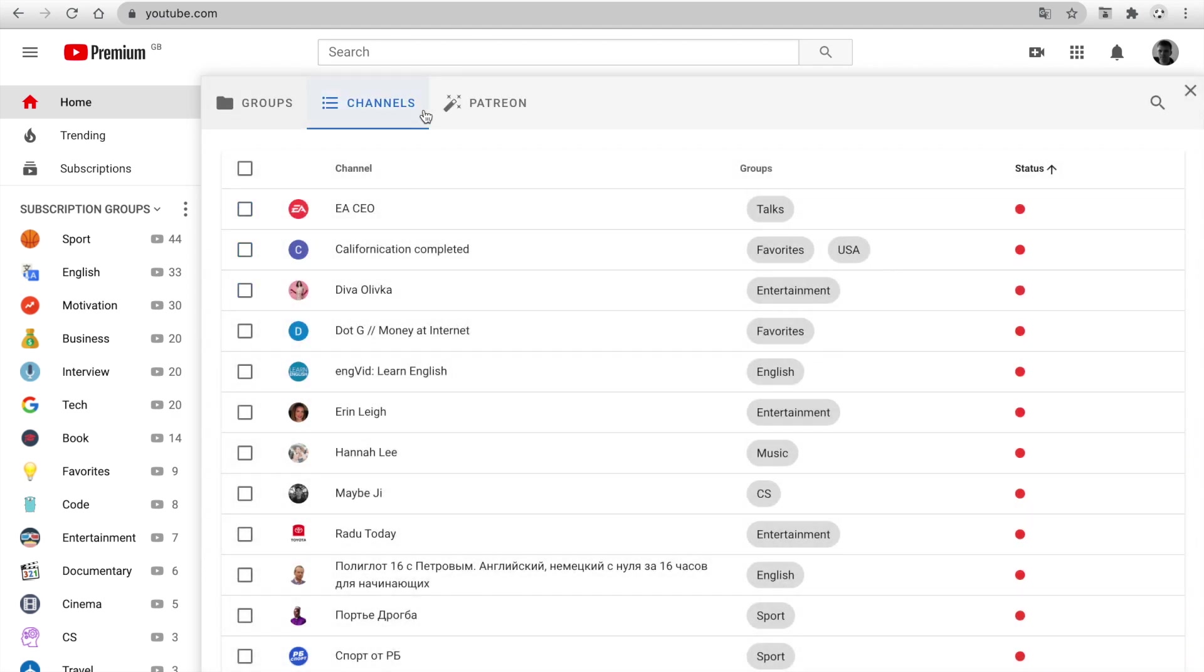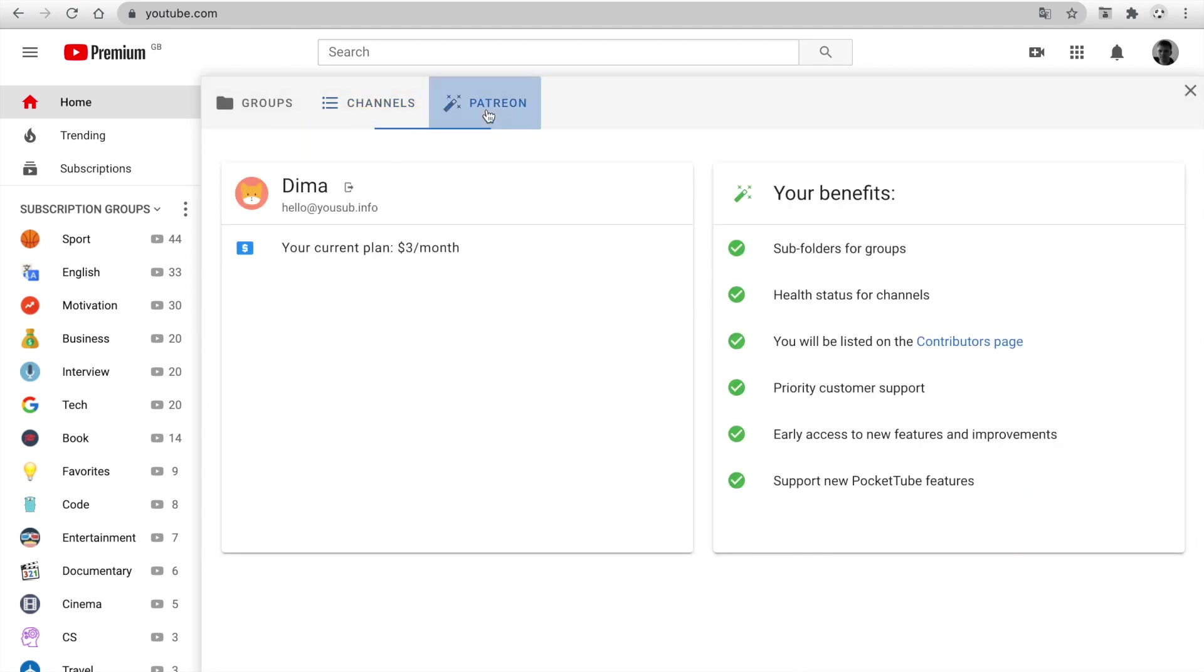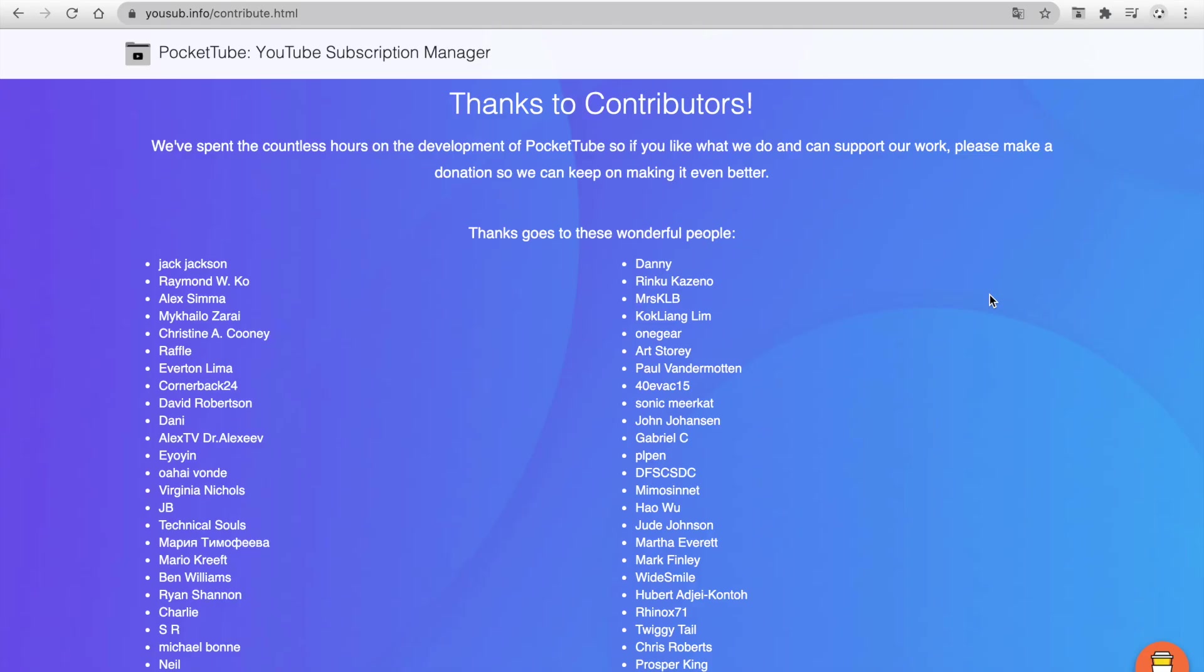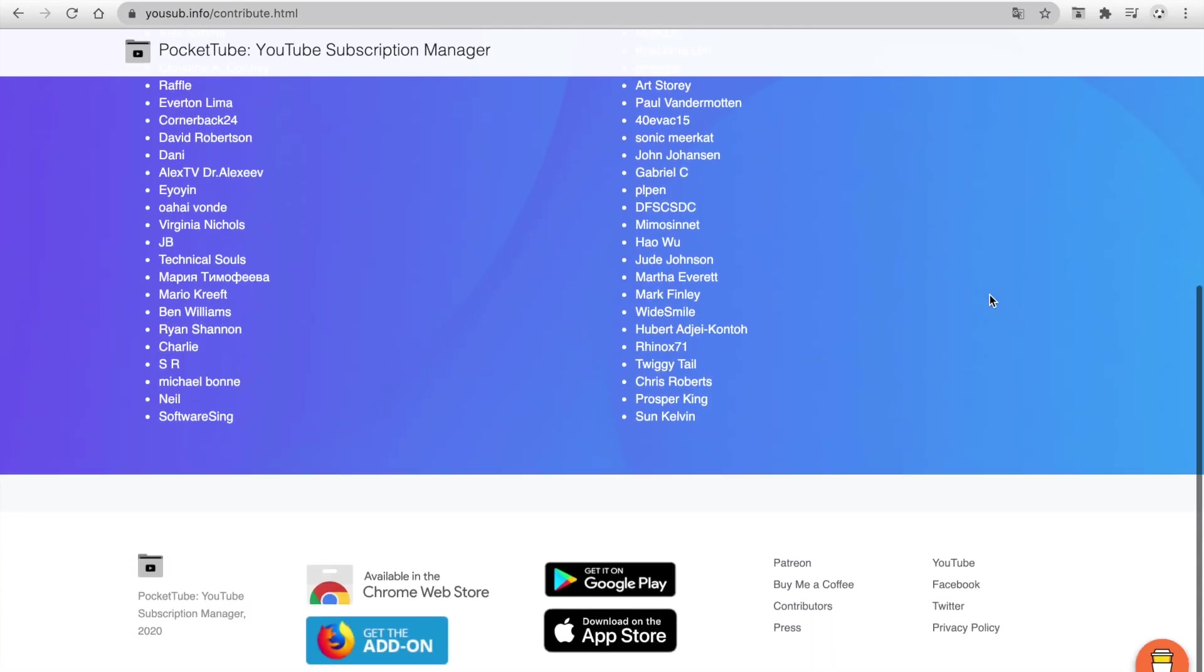Go to the last tab. That is Patreon. If you're my $3 patron, you have some benefits. First of all, it is subfolders and health status. Also, you'll be listed on the contributors page. Thanks to our contributors.